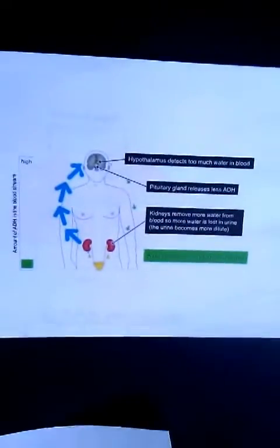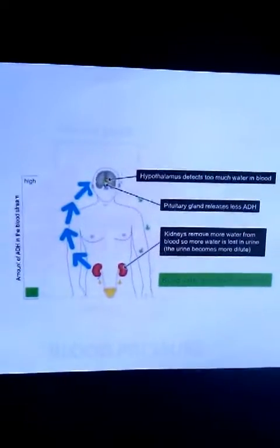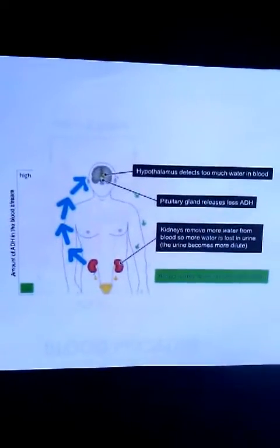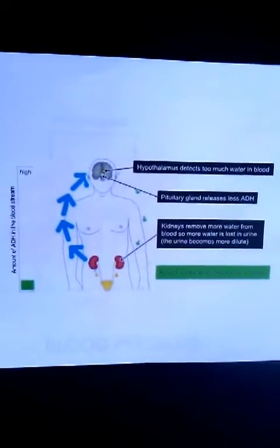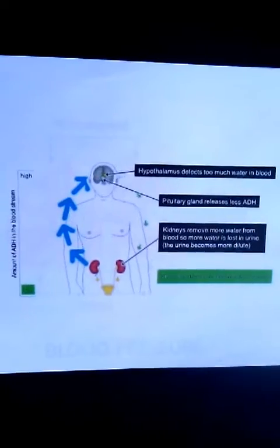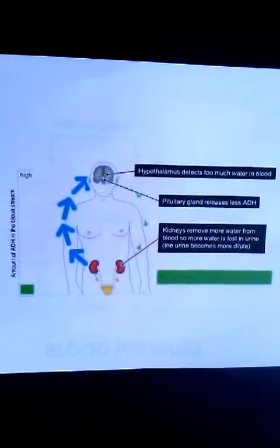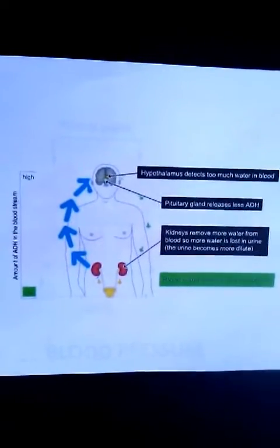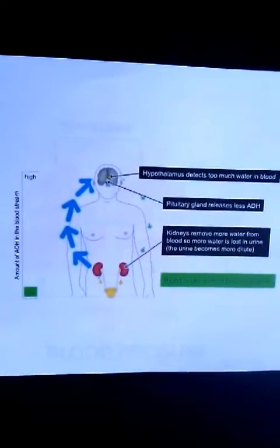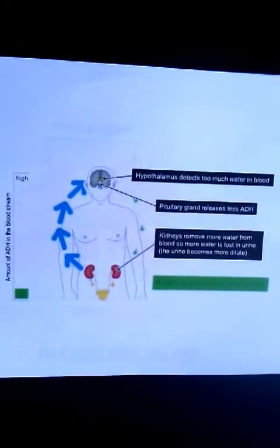In the reverse situation, when blood osmotic pressure decreases from blood being too dilute, osmoreceptors send signals to decrease the release of ADH. As a result, the kidneys decrease water reabsorption, meaning more water collects in the urine, making the urine more dilute.